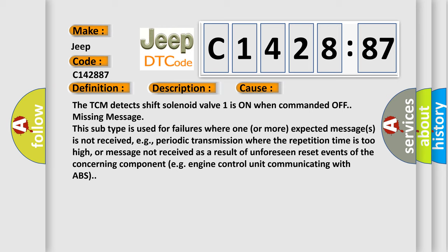This diagnostic error occurs most often in these cases: The TCM detects shift solenoid valve one is on when commanded off. Missing message.